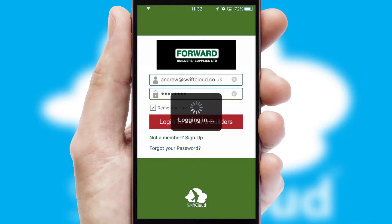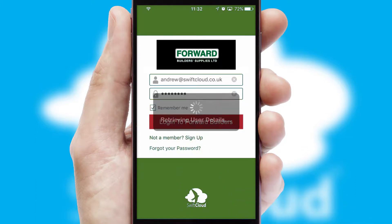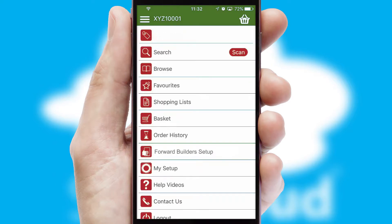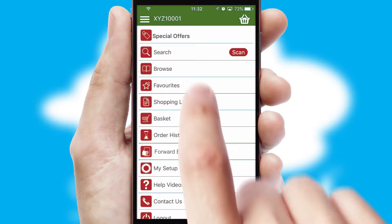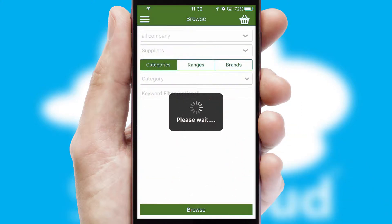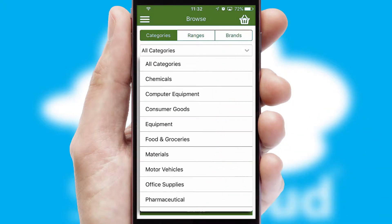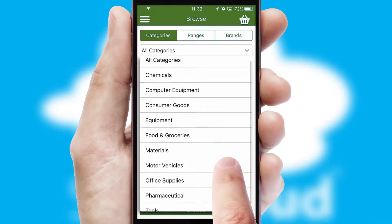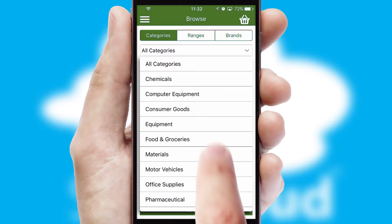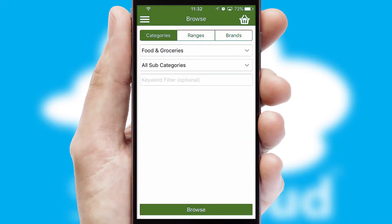Simply log in and you're ready to go. The main menu will help you successfully and efficiently navigate the application with its various functions and options. Searching for a product could not be easier, filtering items into categories, range or brands.